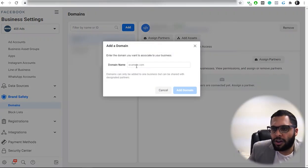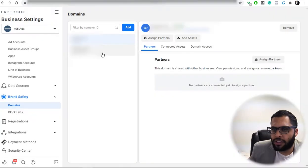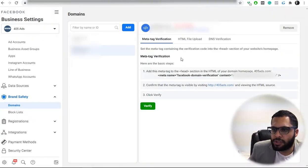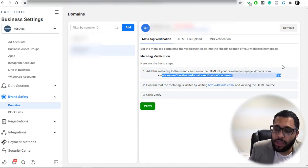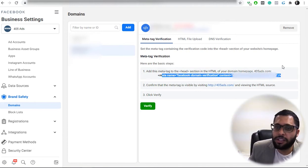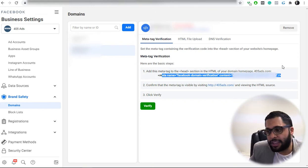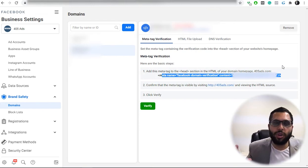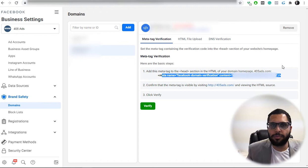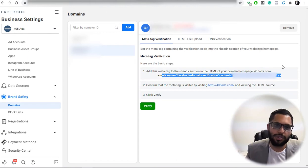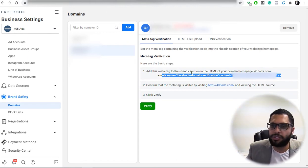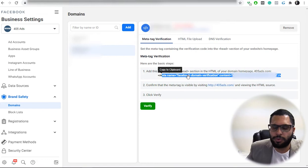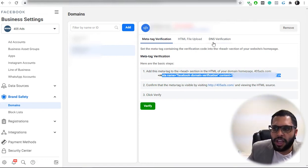So you're going to click on add a domain. You're going to enter your domain here and it's going to give you a few options. You have the meta tag that you can upload to your website on the header before the heading ends. So if you're someone that knows how to work the back end of your website, this option's for you. You can take the code that Facebook's giving you and simply install it on your website's header.